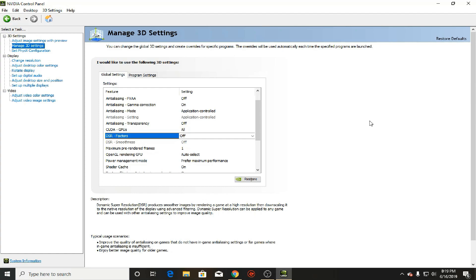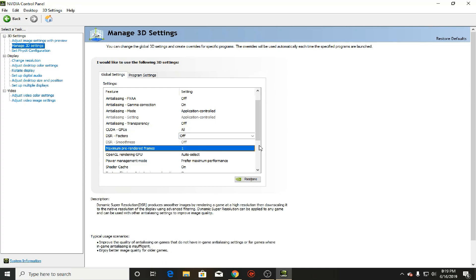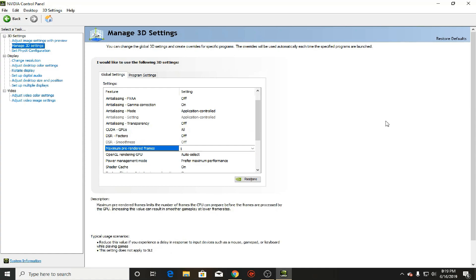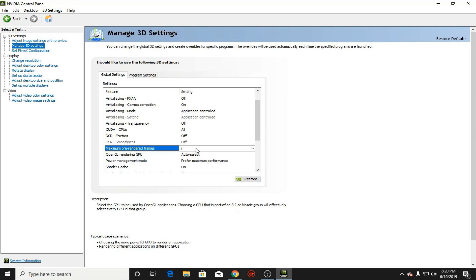Now for the maximum pre-rendered frames, I want you to turn it to one. Now what that does is, let's say if you have a heavy game, a very heavy game, and your graphics card is running on max speed but your FPS or your frame rate is very low. With this, when you turn it from four to one, it'll make your game less choppy. So let's say if you have 15 frames per second, with 15 frames per second your game will be choppy at some point. But maximum pre-rendered frames, if you turn it down to one, it would be less choppy and it actually will result in smoother gameplay. So as you can see it says reduce this value experience a delay in response while playing games.